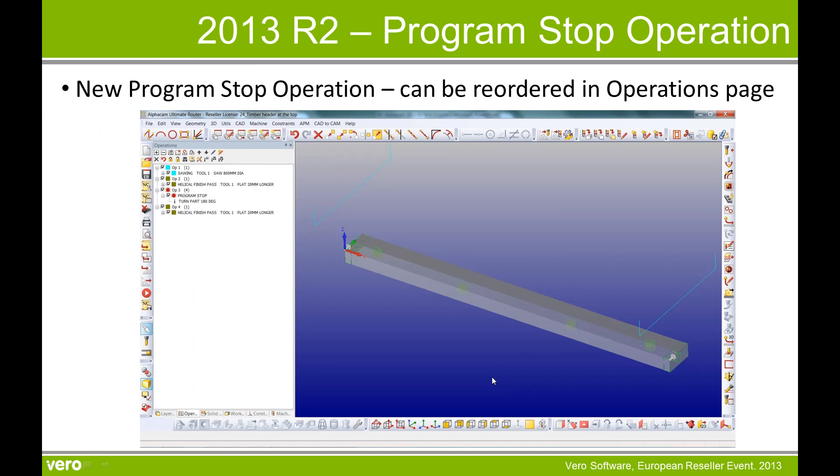This concludes the presentation on the program stop operation as new within 2013 R2. Thank you for your time.